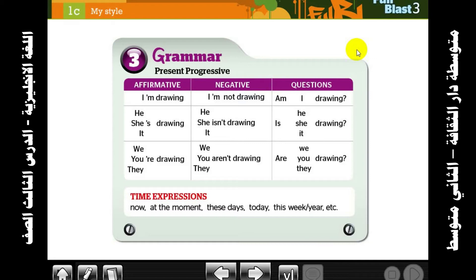For example: I am teaching. I'm not teaching. I'm speaking — I am currently speaking. We always study three forms: affirmative (positive sentences), negative, and questions.